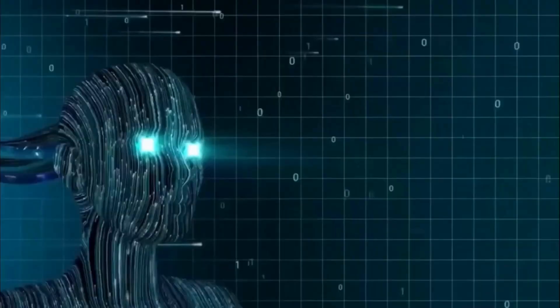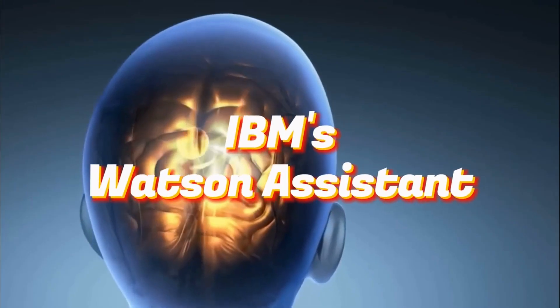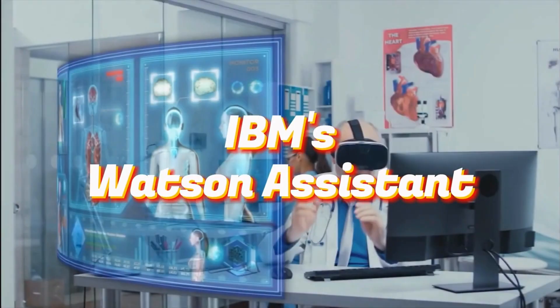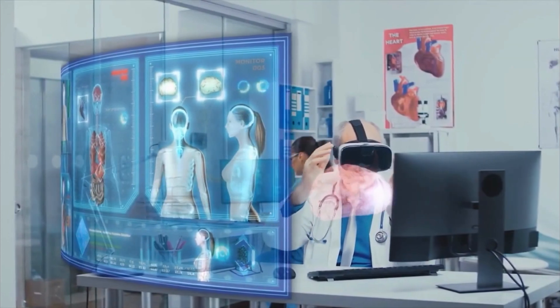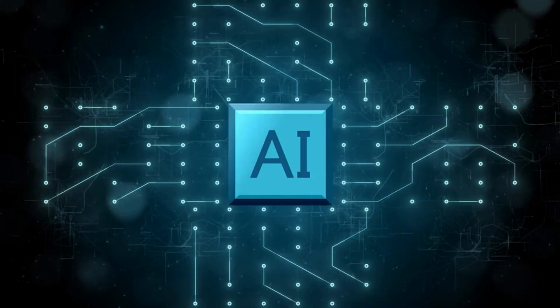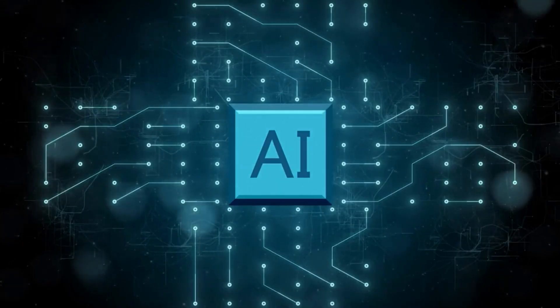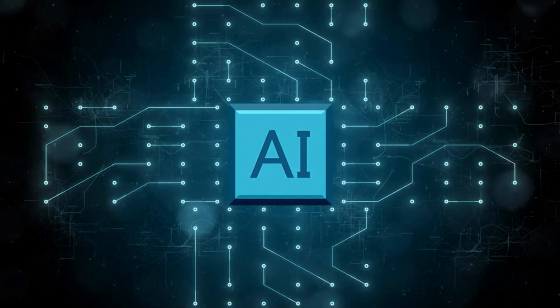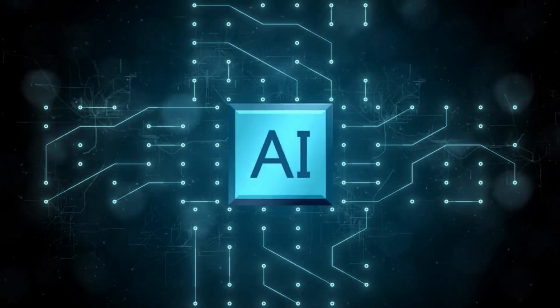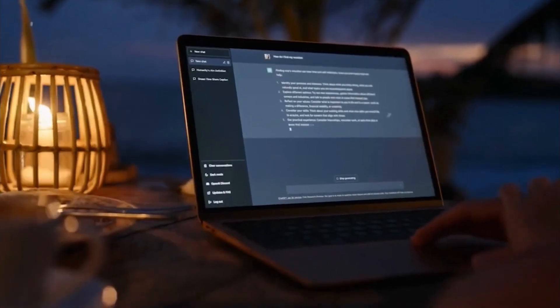Another example of XAI is IBM's Watson Assistant. Watson Assistant is a chatbot that can provide customer support. Watson Assistant uses XAI to explain its decisions to customers, which helps to build trust and understanding.